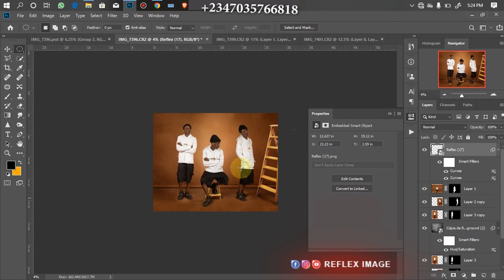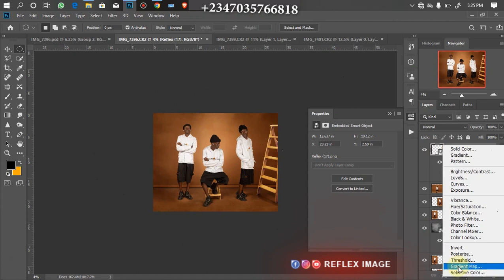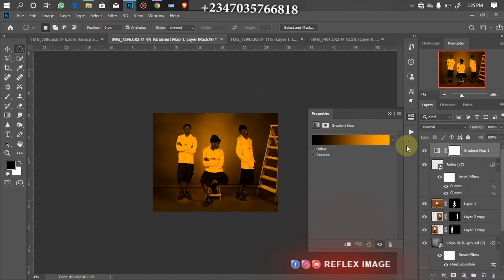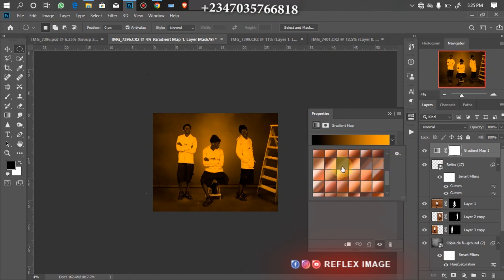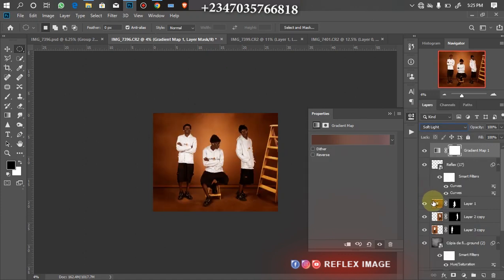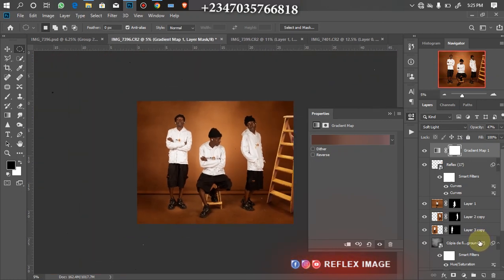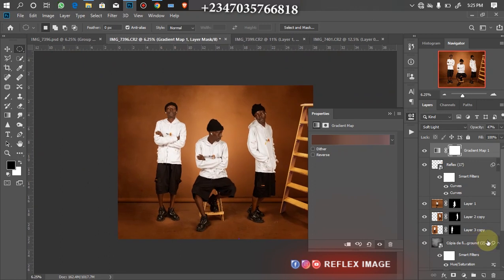Now I can start color grading. I'll go to my Adjustment Layer and click on Gradient Map. I'll open the colors and pick the one that goes perfectly with my skin tone, then change the blend mode from Normal to Soft Light. Boom — look at what we have. If the saturation is too much, go to the Opacity and reduce it, and you're done. Look at how realistic this looks — very real, and you've achieved a great result.